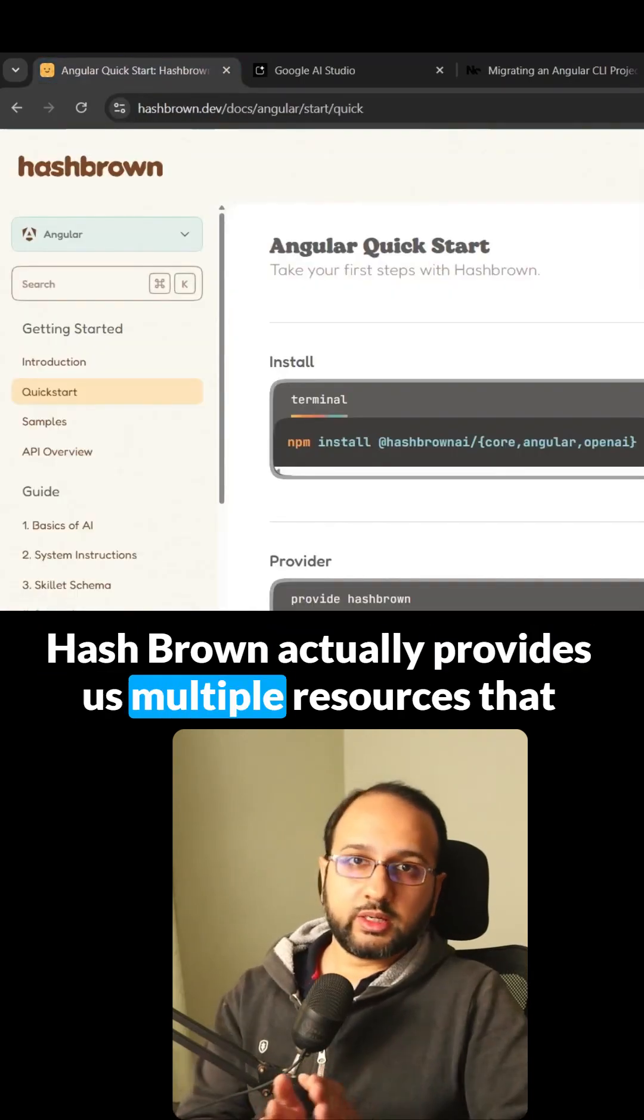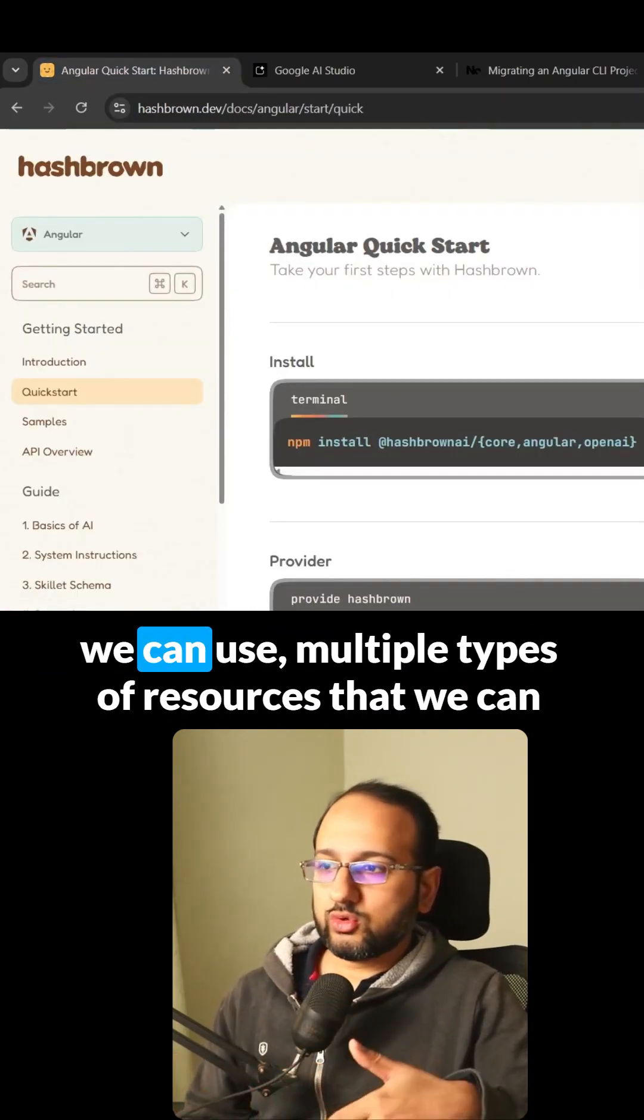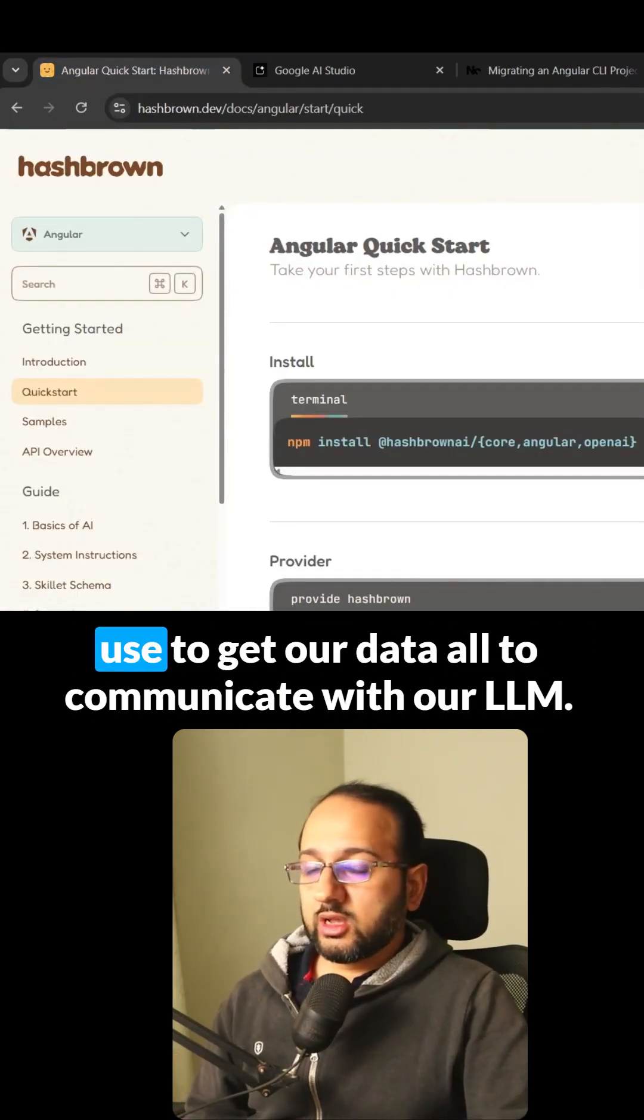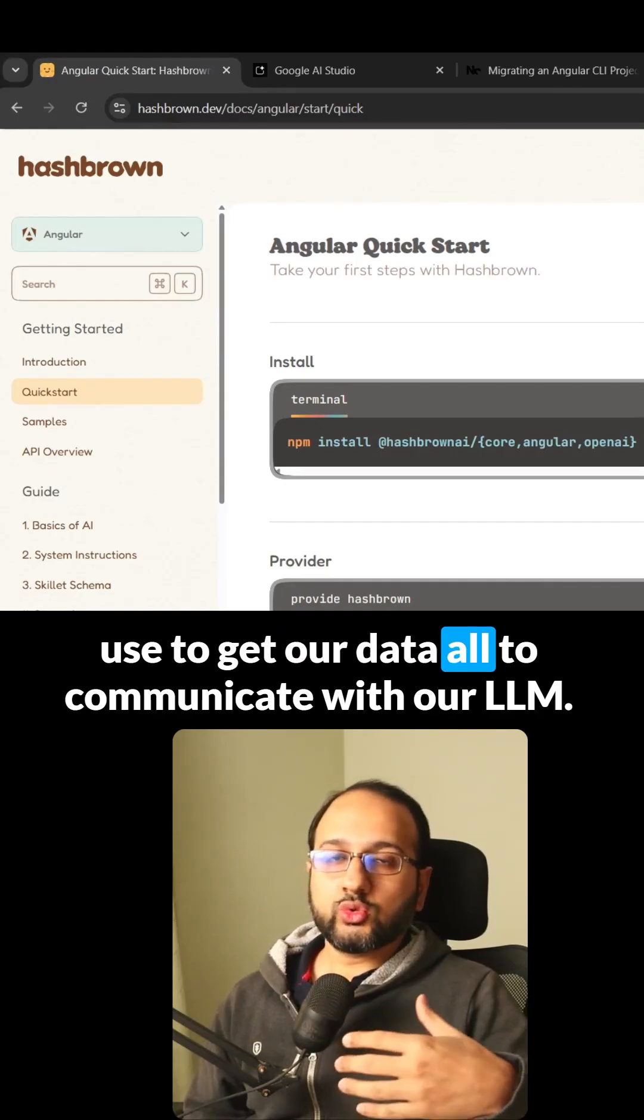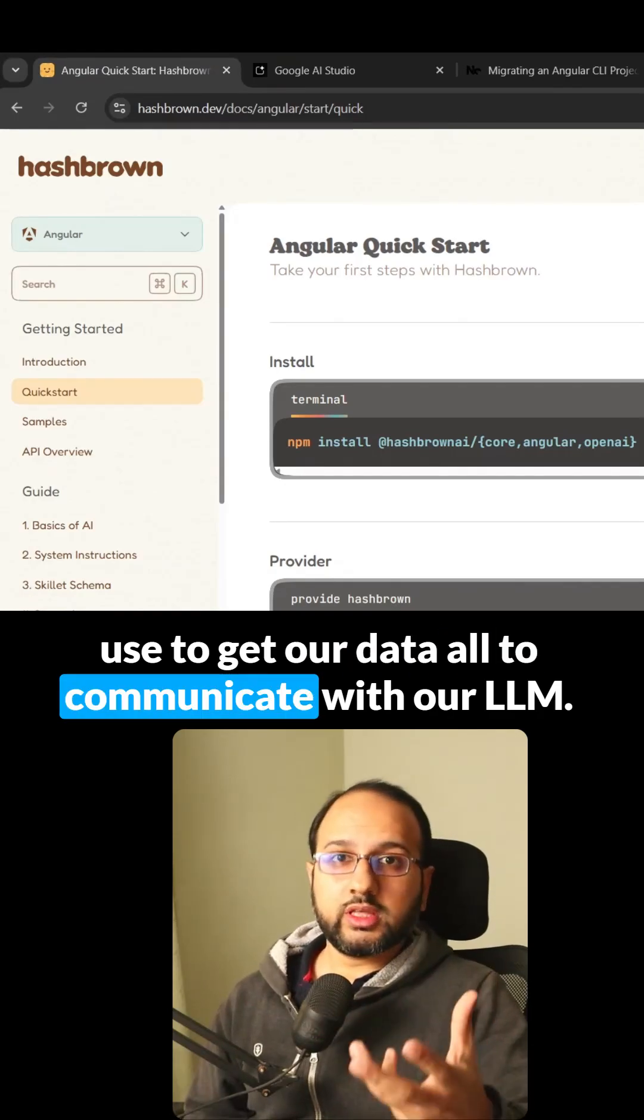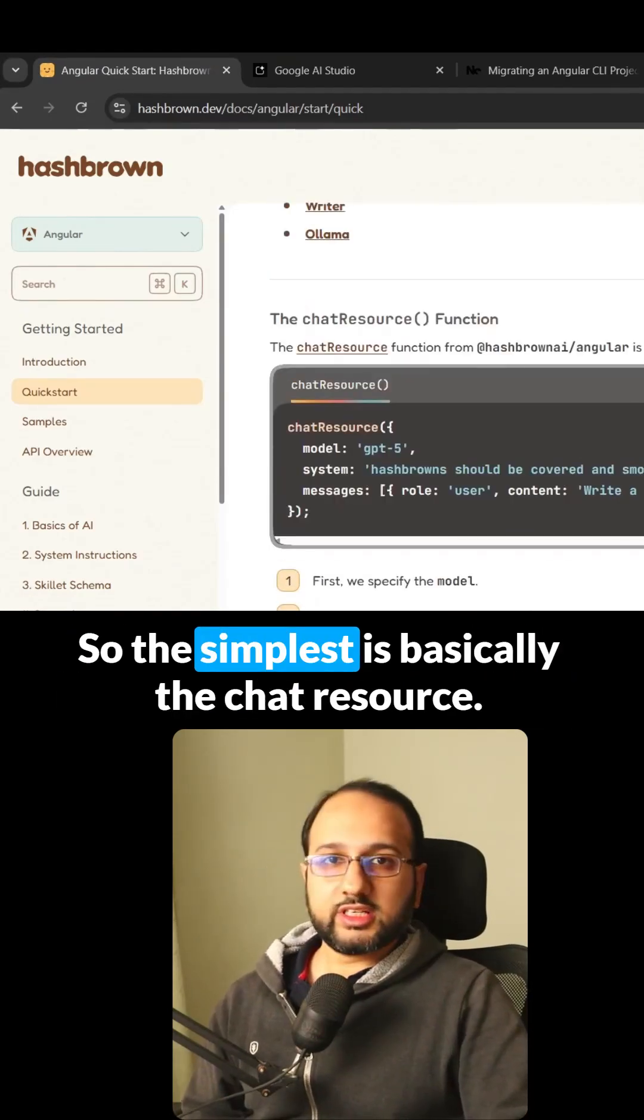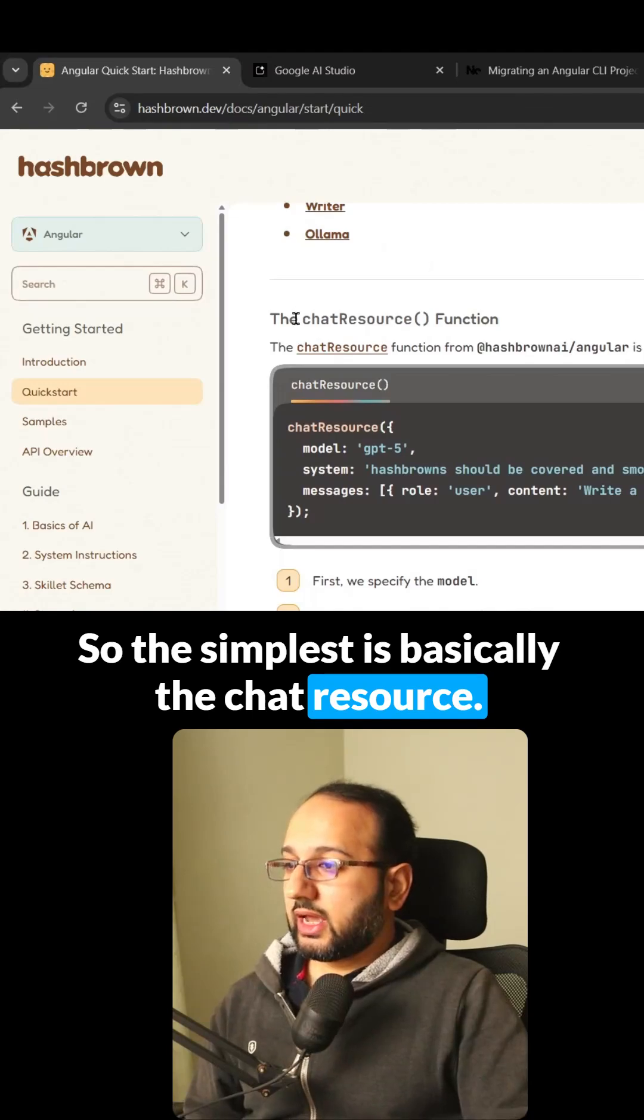HashBrown provides multiple types of resources that we can use to get our data or communicate with our LLM. The simplest is the chat resource.